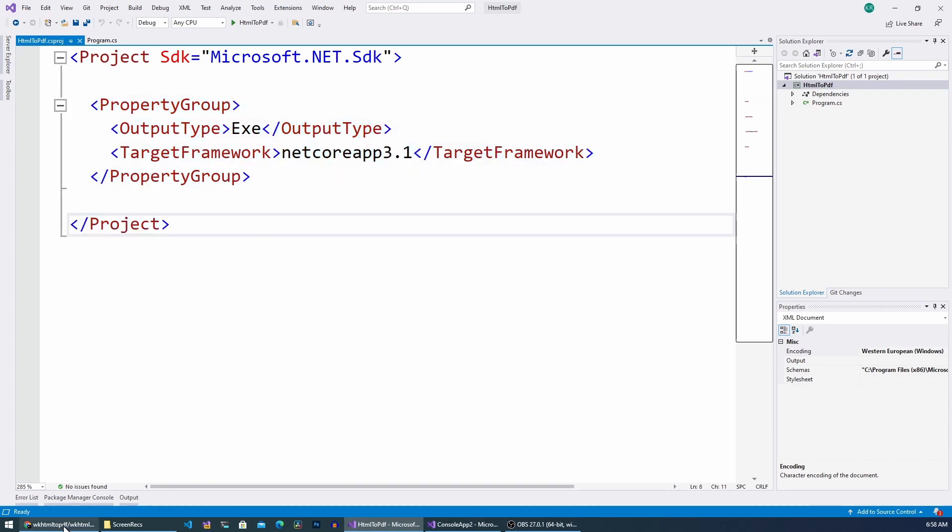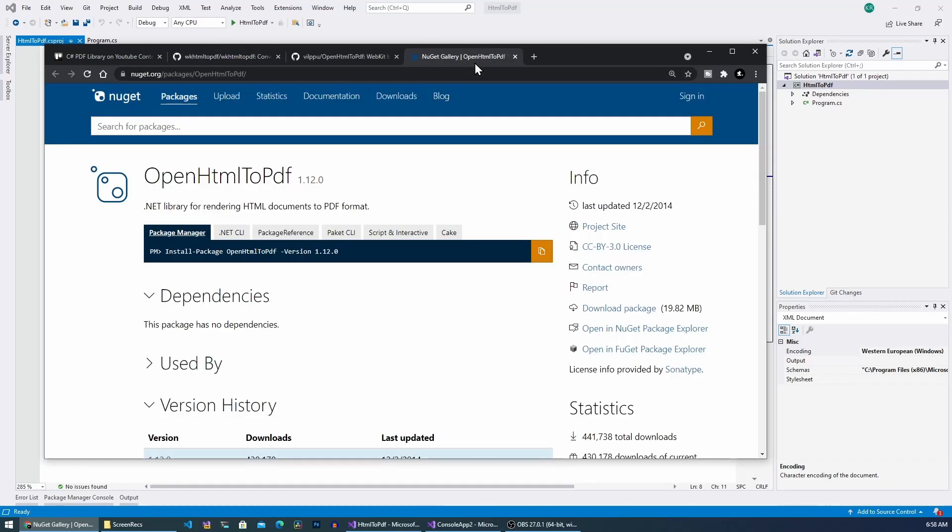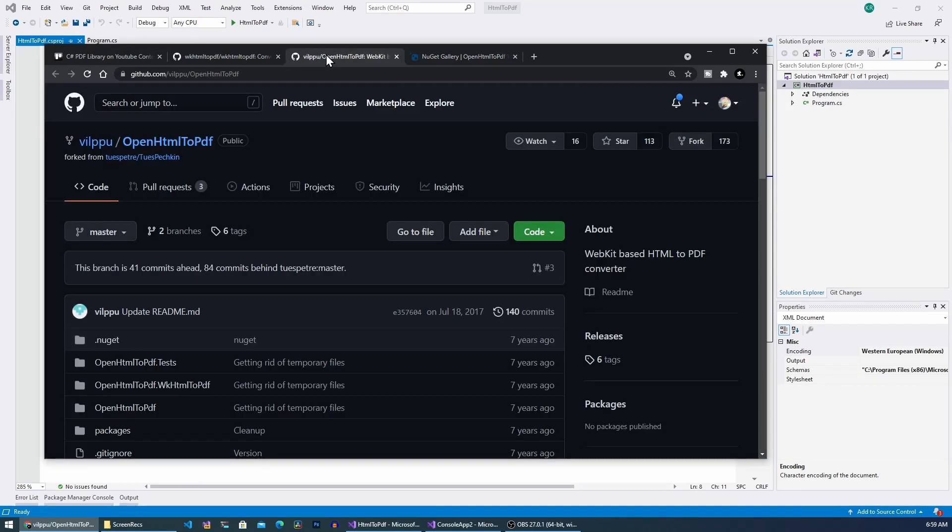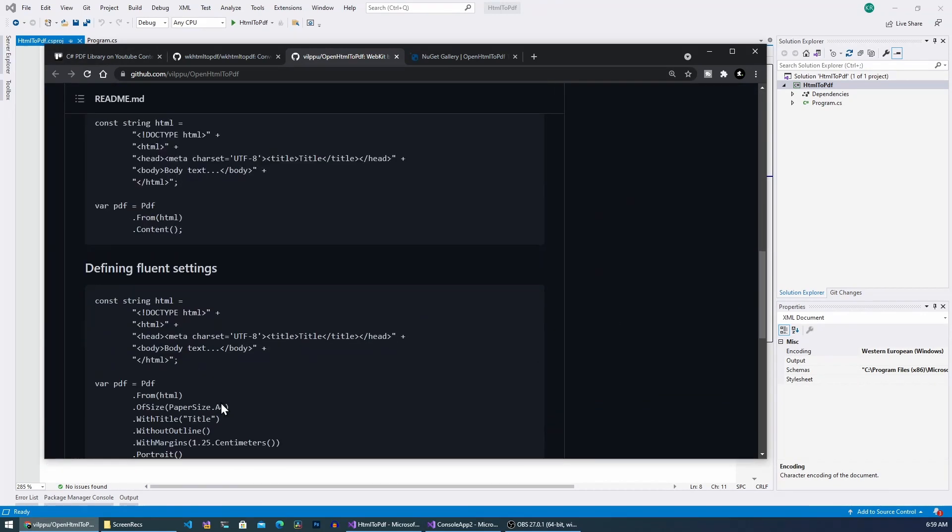Here you can find it on the nuget.org site. So basically it is an open source project. If you go here to its GitHub page you can find the source.